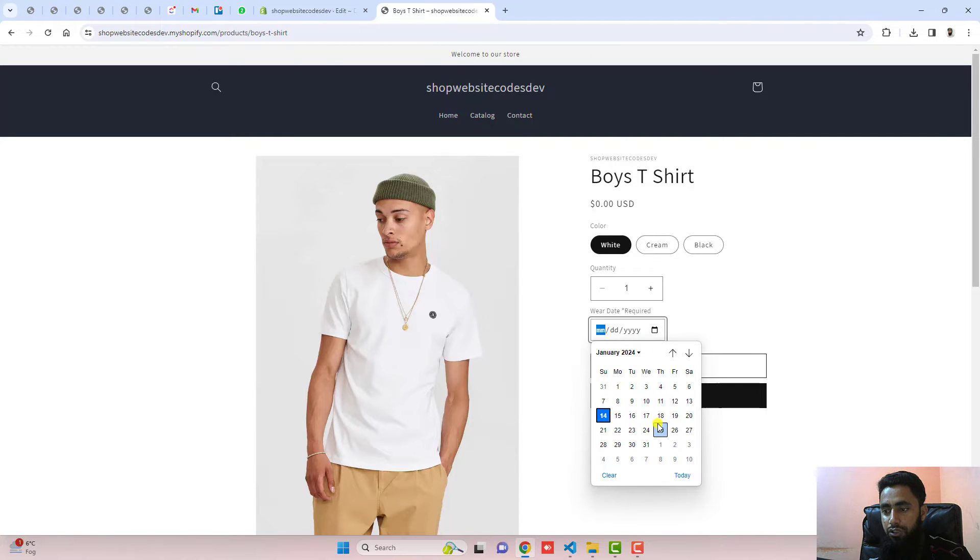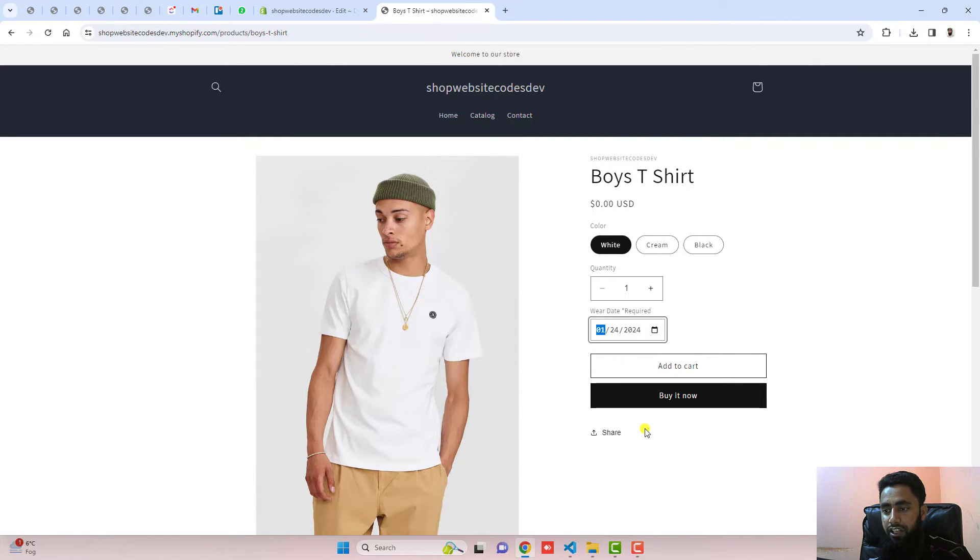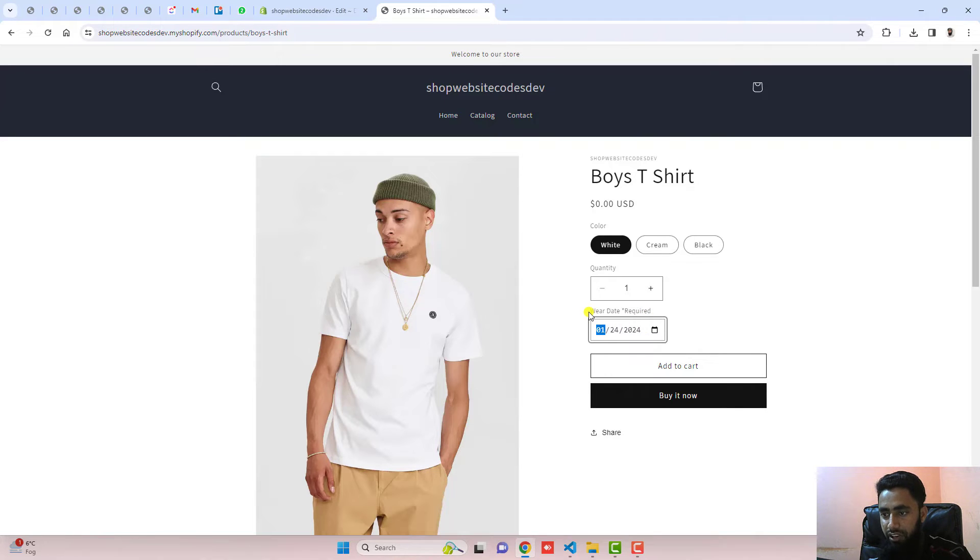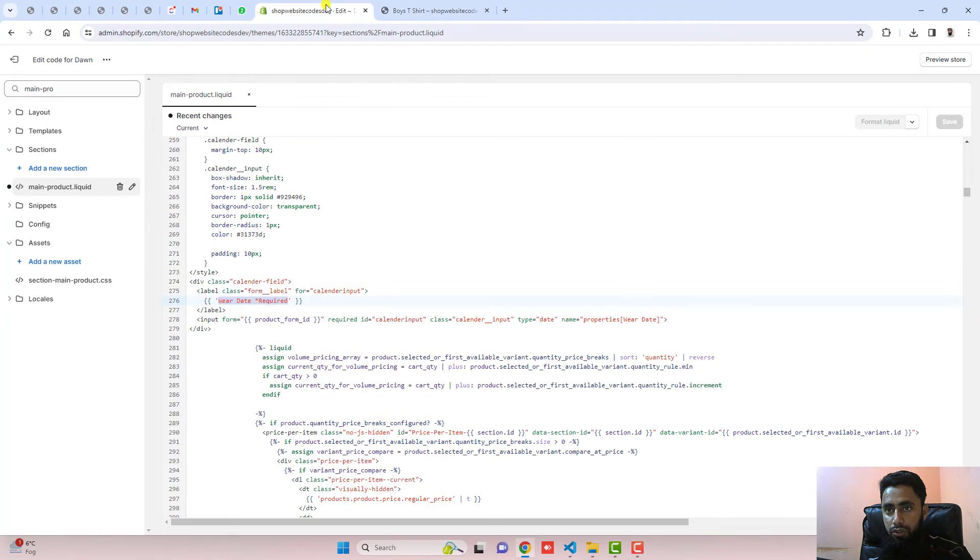If I'm interested to select a specific date, I can choose from here. You can see that we have the label 'wear date required'. You can update that label from here.